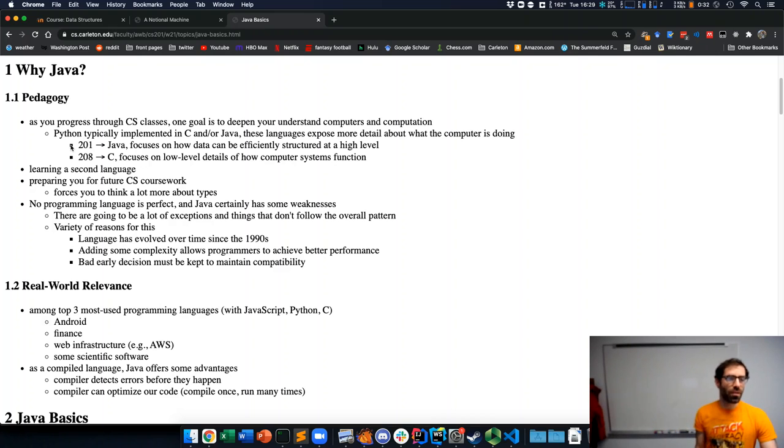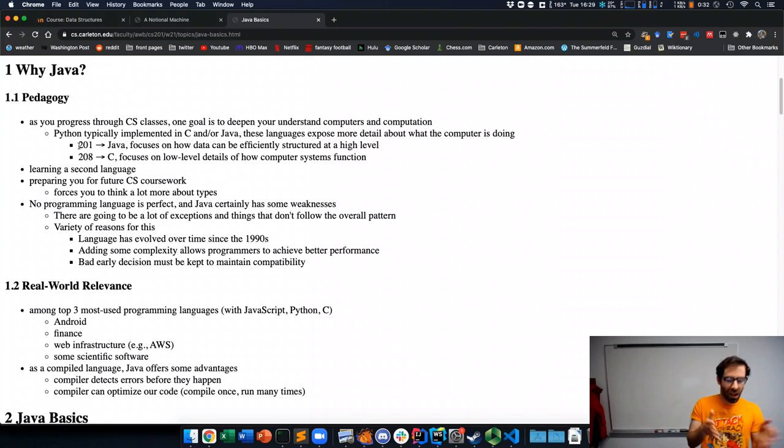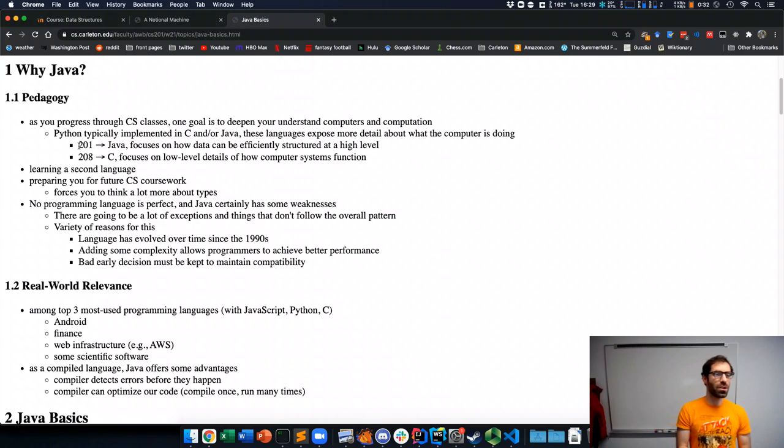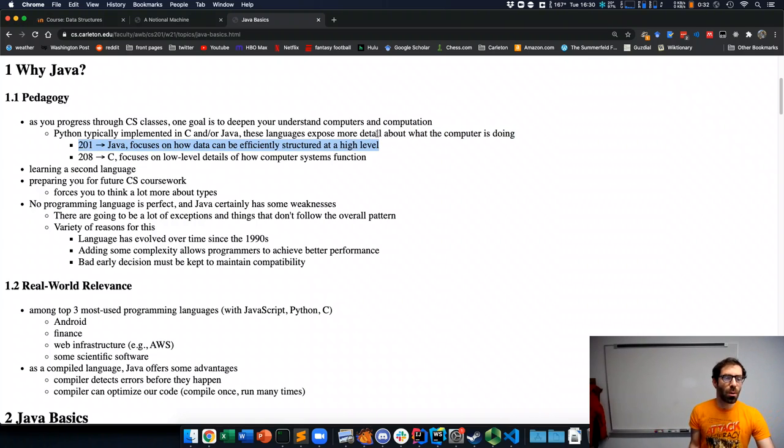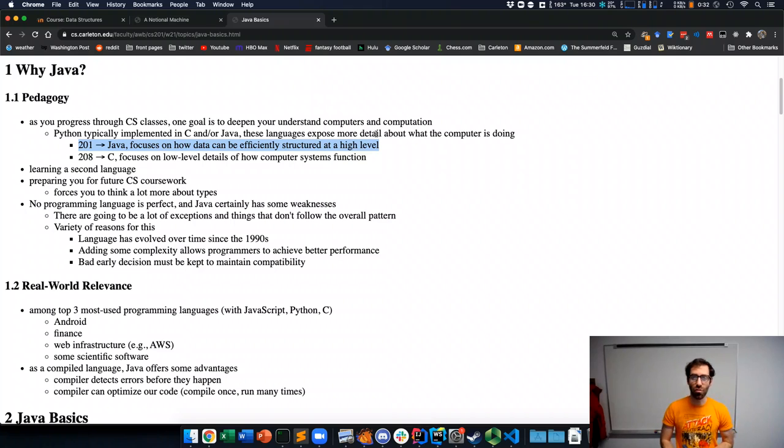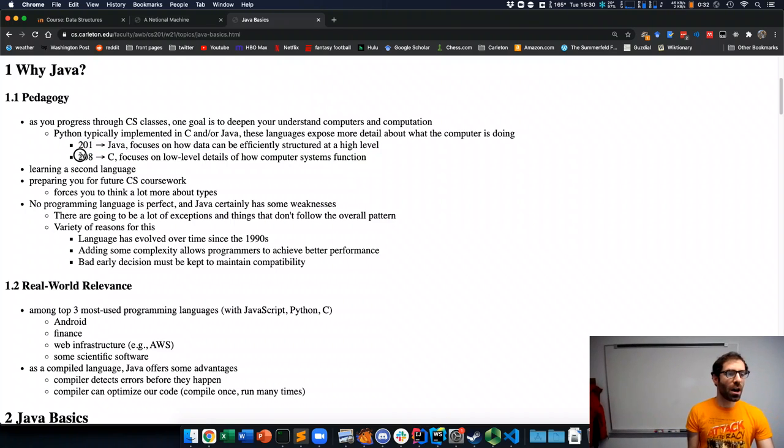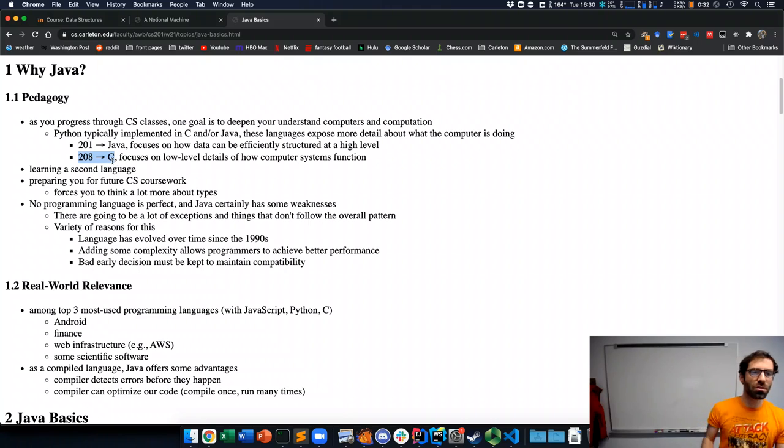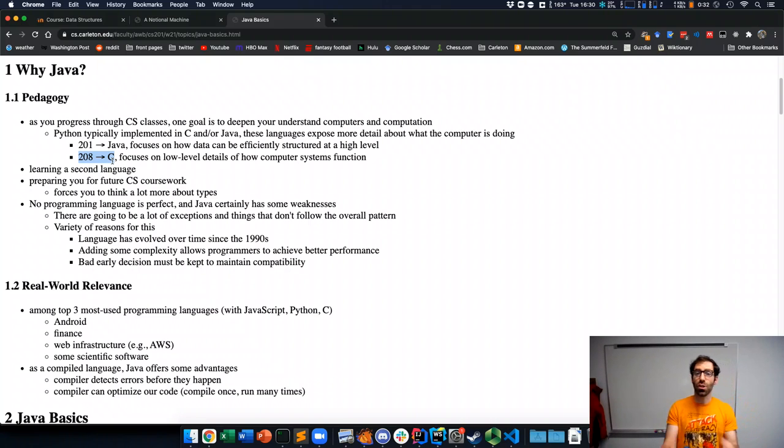Carleton CS department has 200 level courses that delve into this in two different directions. One is this course 201. We're going to use Java and focus on how data can be efficiently structured at a high level. And 208 Introduction to Computer Systems uses C and focuses on low level details of how computer systems actually function.